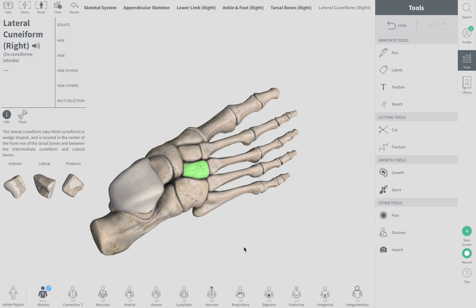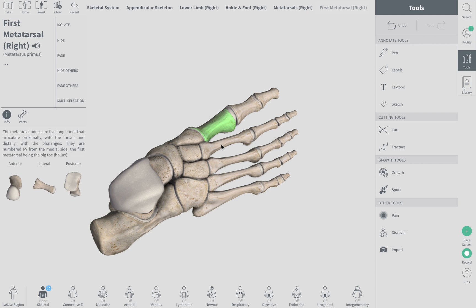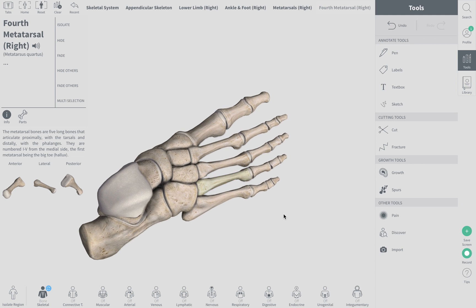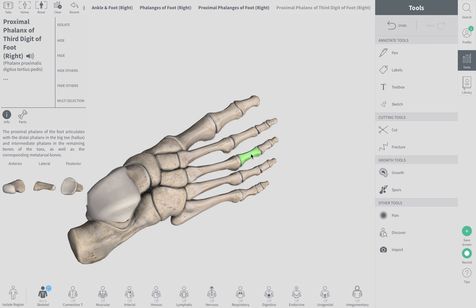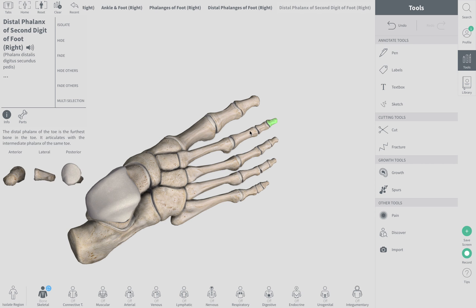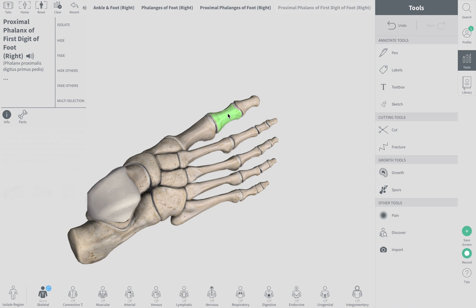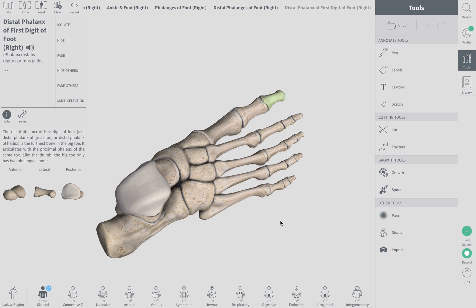The cuneiforms are these three bones divided into medial, intermediate, and lateral. The foot also has metatarsals and phalanges. For example, this is the fourth metatarsal of the foot. For phalanges, this is the proximal phalanx of the third digit. Remember the big toe is digit one. The distal phalanx of the second digit of the foot. Note that the big toe only has a proximal and distal phalanx.